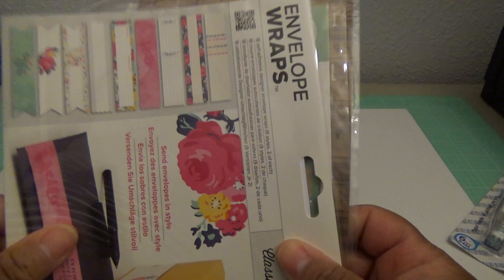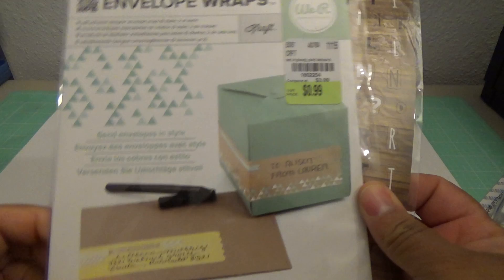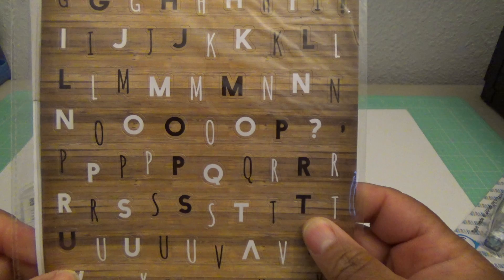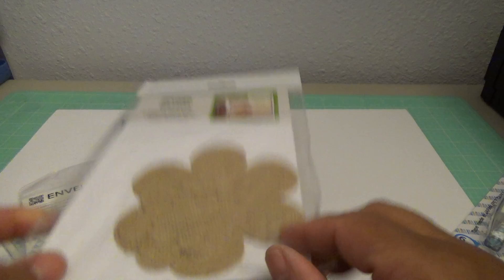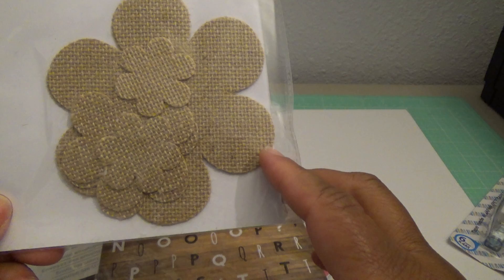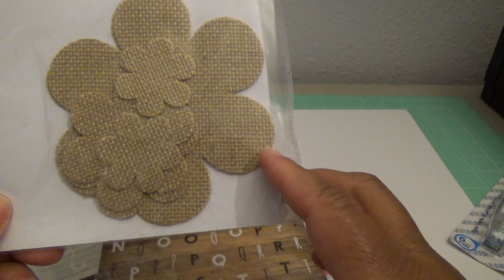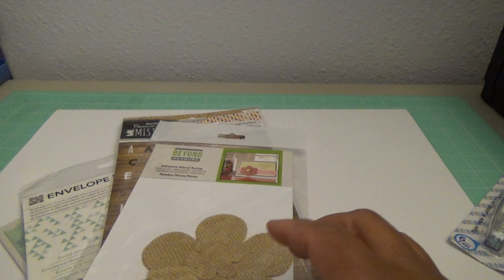And let's see, these We Are Memory Keepers envelope wraps. They had these at Tuesday Morning, you probably saw them. Envelope wraps. And these stickers from Paper Mania, alphabet stickers. These florals, adhesive die-cut burlap. And there's the stickers, I mean the stamps, that go with that.